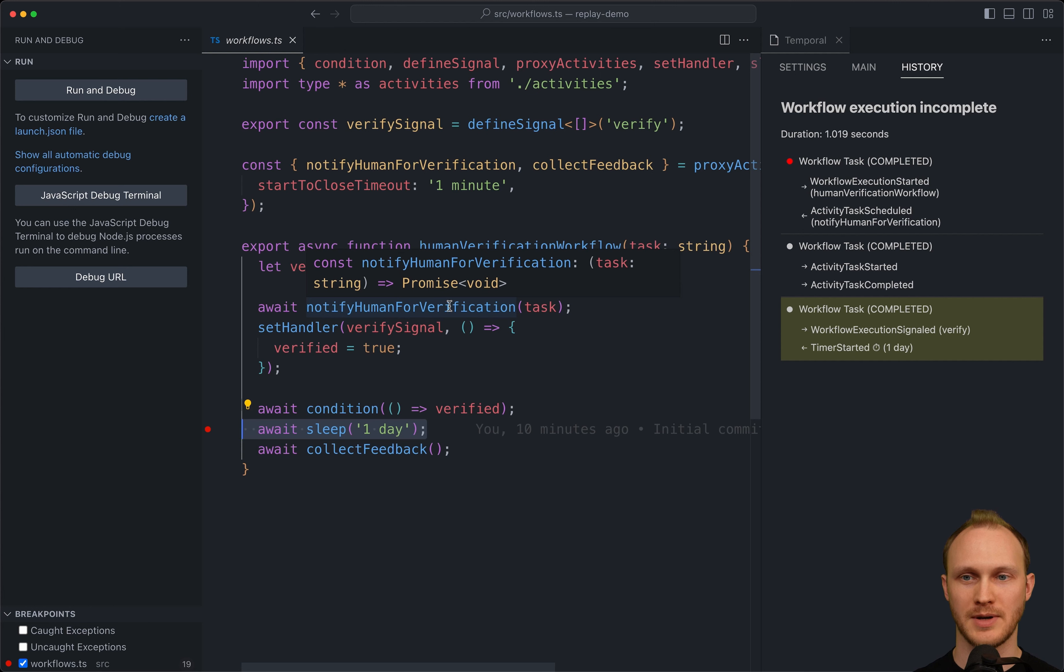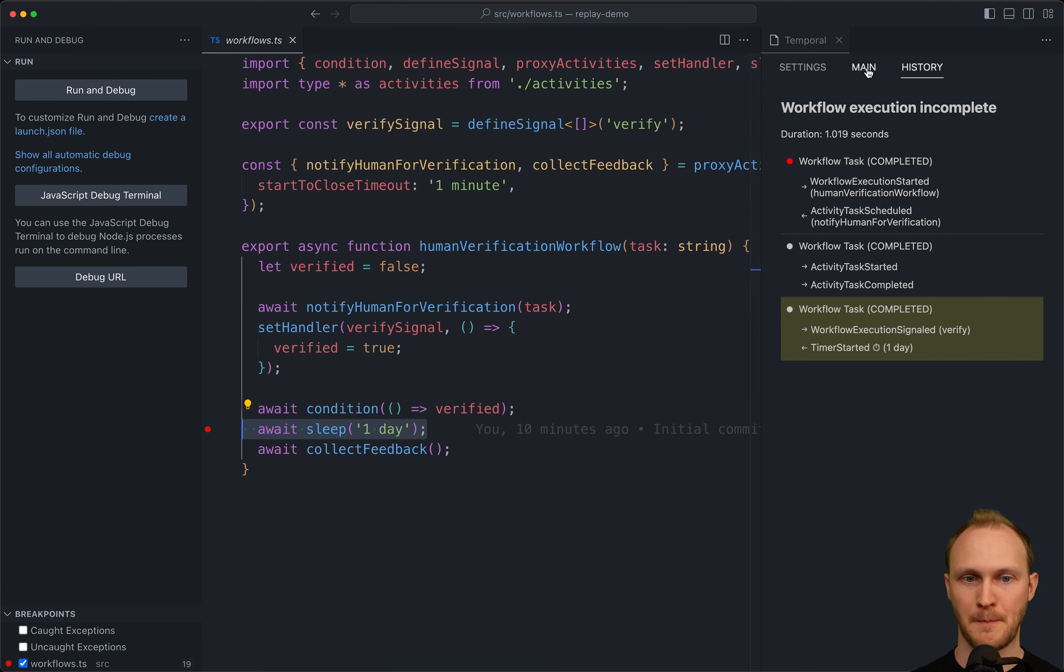The easier way to start a debug session is by workflow ID. So instead of downloading the JSON file and choosing here, we can just put our workflow ID here. So we can look that up in the UI, copy it, paste it, and hit start. And it will go to the server on the default port on localhost, download the history and then start the debug session.